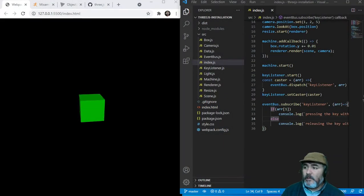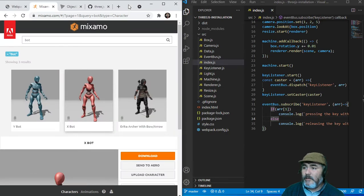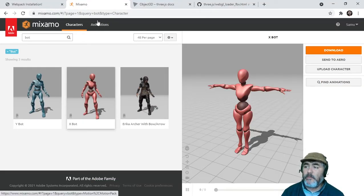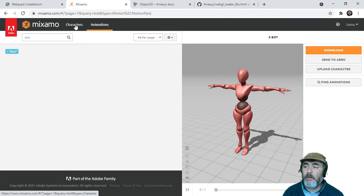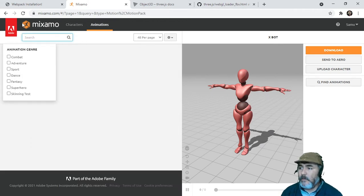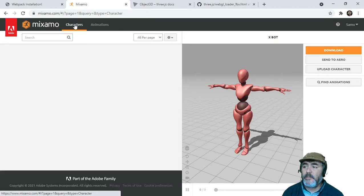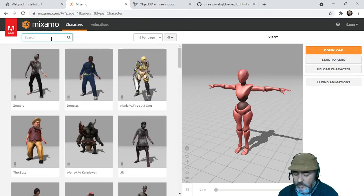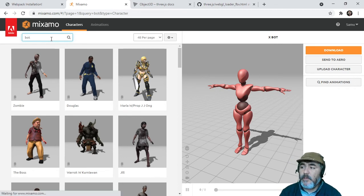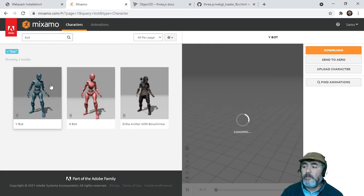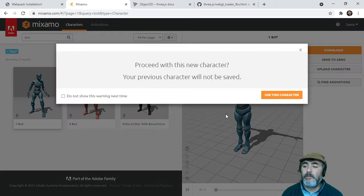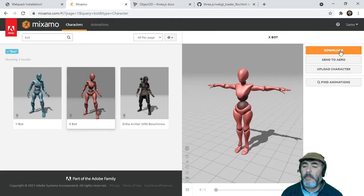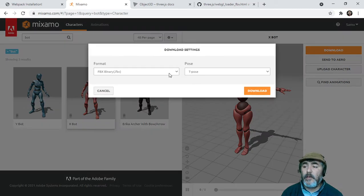When you arrive to the Mixamo website, you will find many characters. You have on the top two links. Click on the first one which is characters, and you can look for your favorite model. In my case it's bot because they are really light. You can choose the male or the female. I will choose the female and I'm going to download the model.